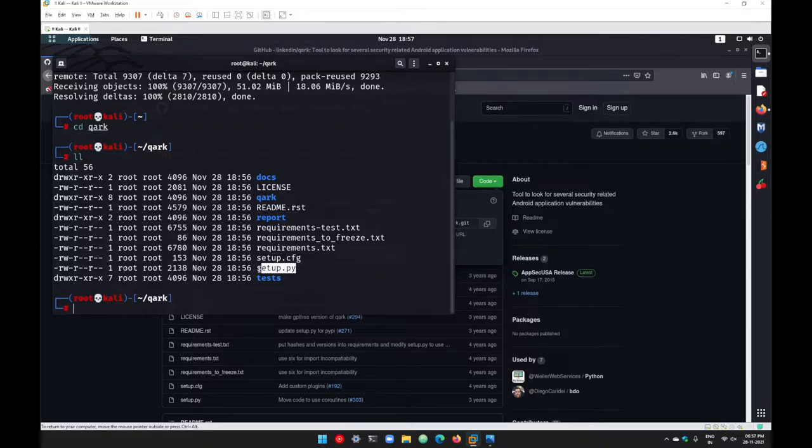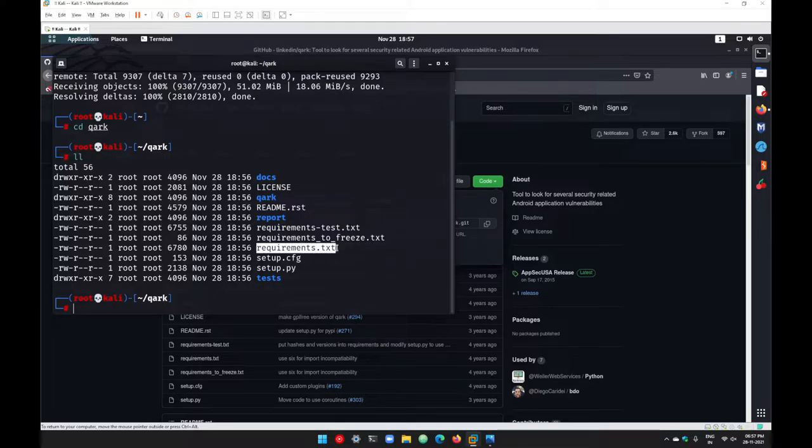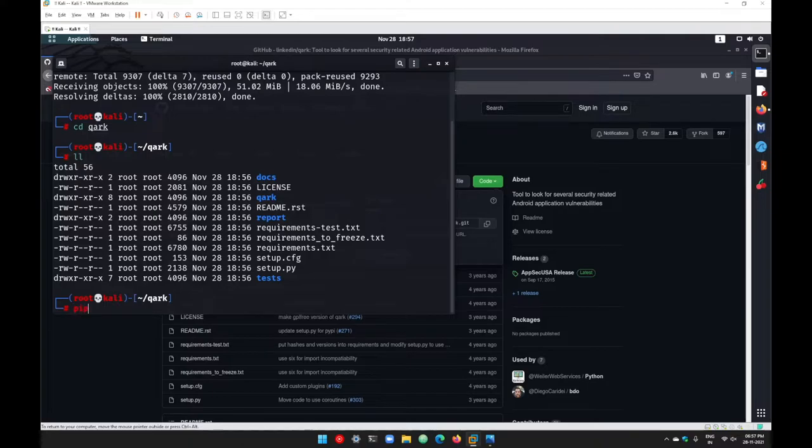To install all those requirements, just go with the basic command pip. Since pip was not installed in this machine, go with simple apt install pip.